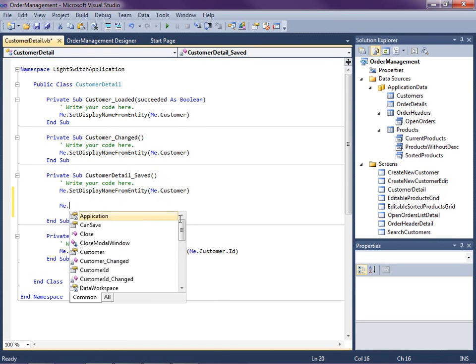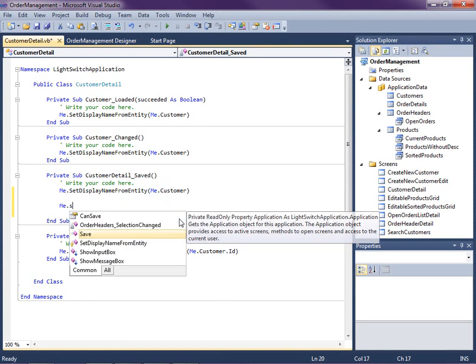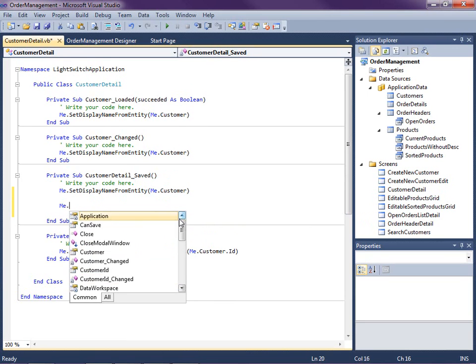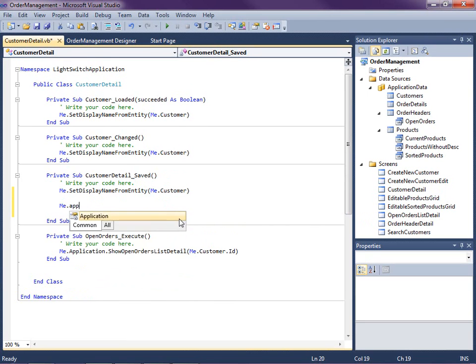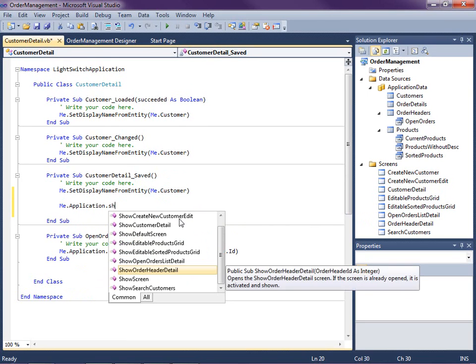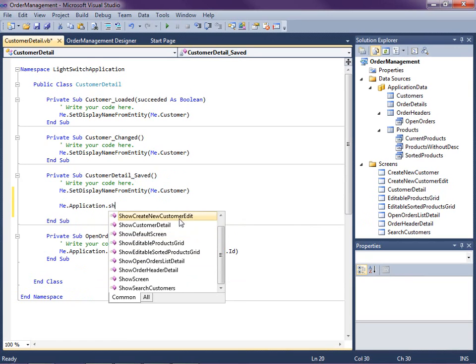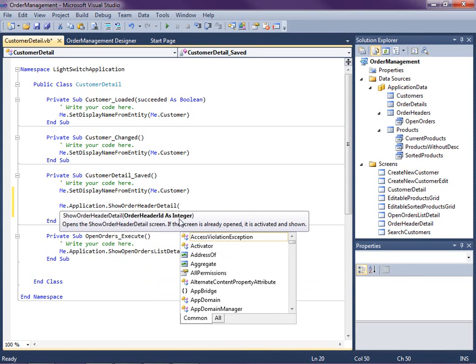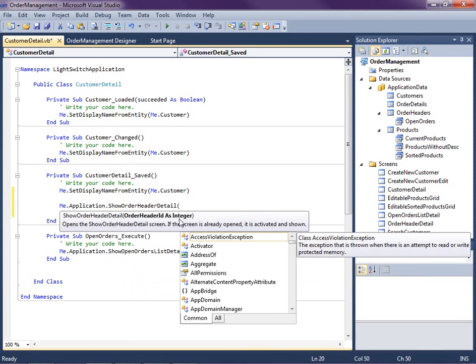So normally we would call screens with the me.application excuse me .show and you'll see here are all the show methods with our screen names. Okay so what I want to do is I want to show order header detail and what we need to do is we need to pass it the order header ID.